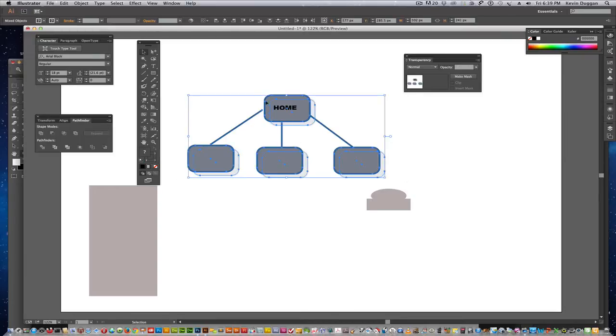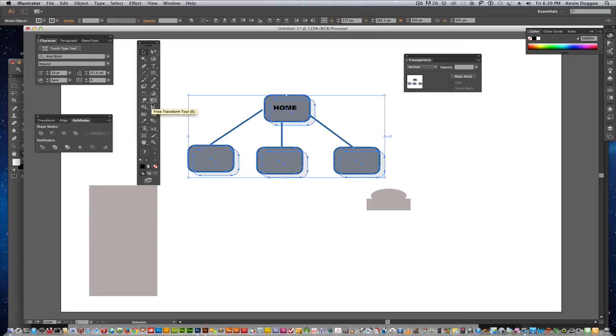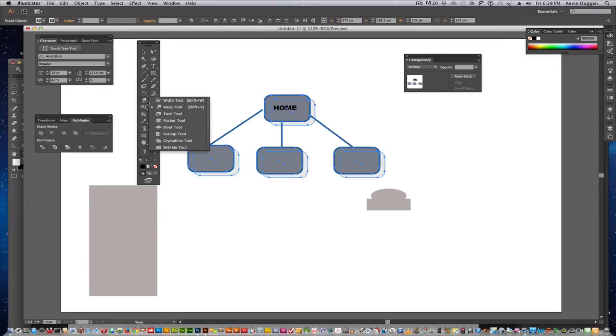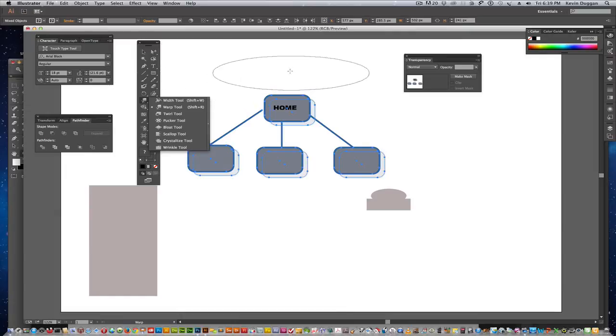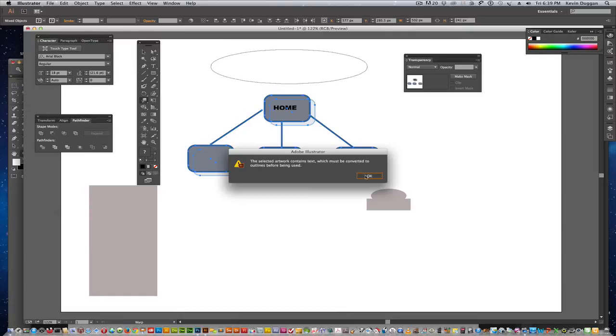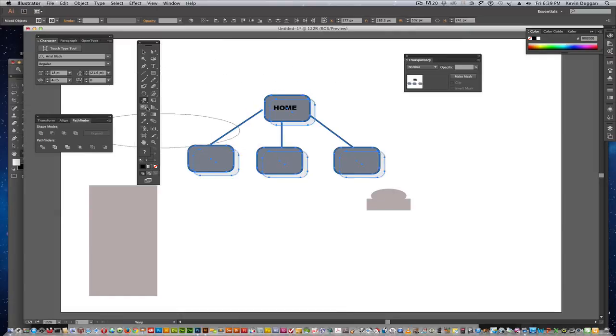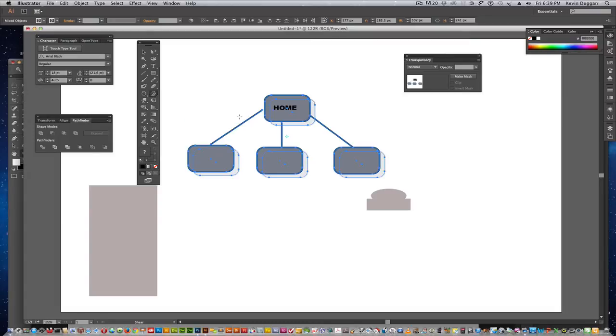Or, now here's another thing you could do. You could Shear it, maybe, to put a little perspective in it.